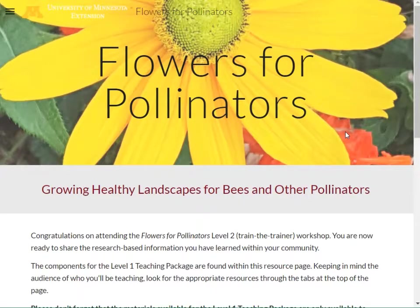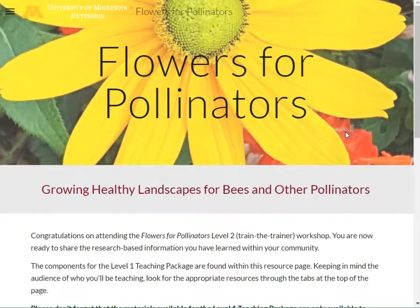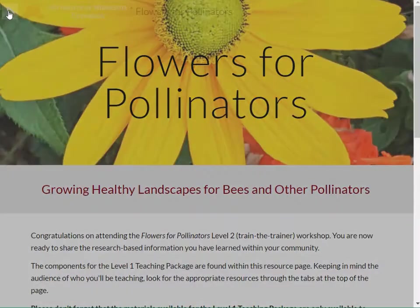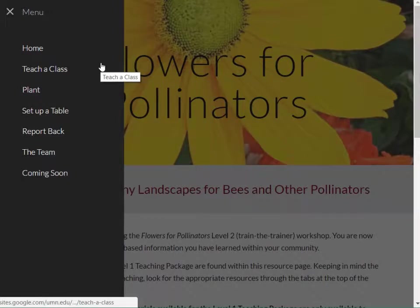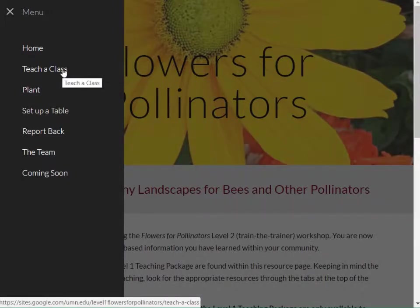Once you have an idea of what your audience may already know, you can consider what types of materials you'd like to use from this toolkit. Take a look at the webpage where we've grouped things together according to how you may use them. Let's go through each of these pages and look at the options available, starting with teaching a class.